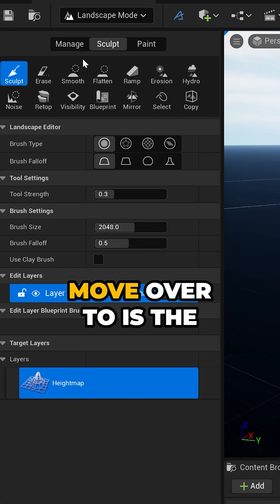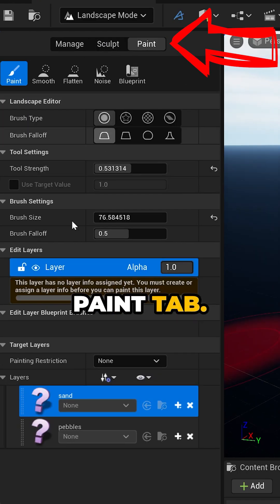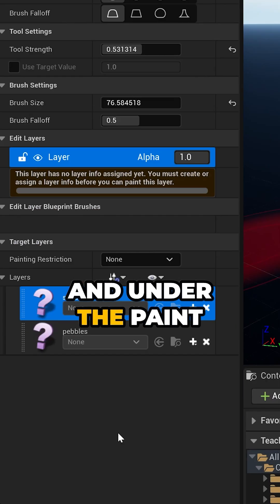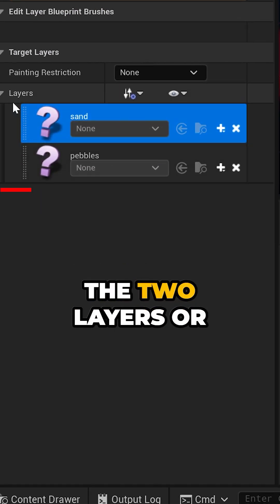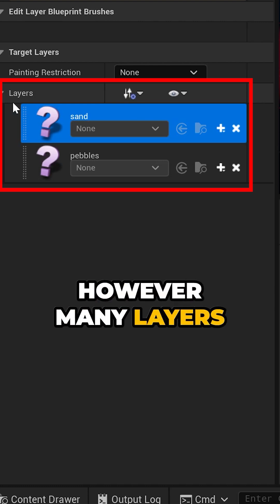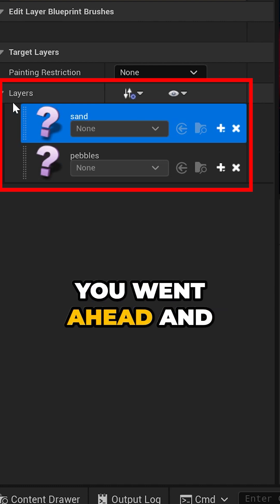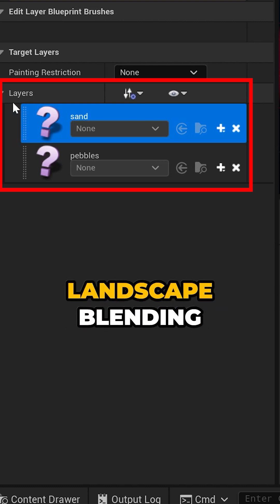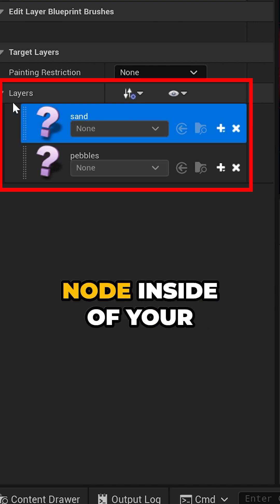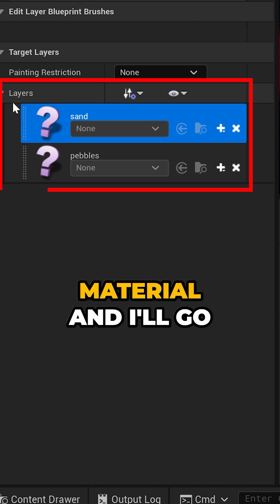The tab that we want to move over to is the paint tab, and under the paint tab you should see the two layers or however many layers you went ahead and added to your landscape blending node inside of your material.